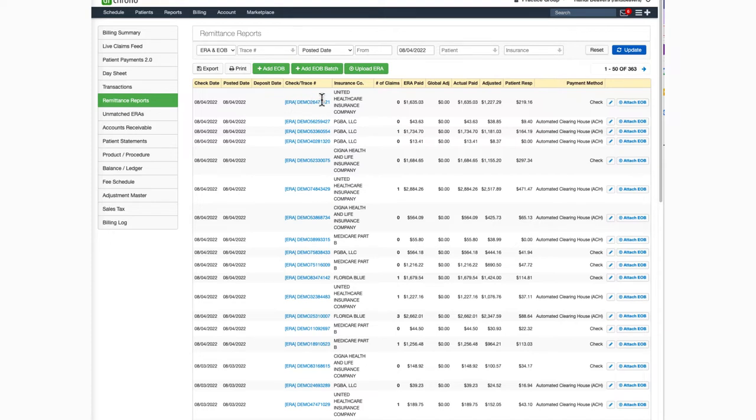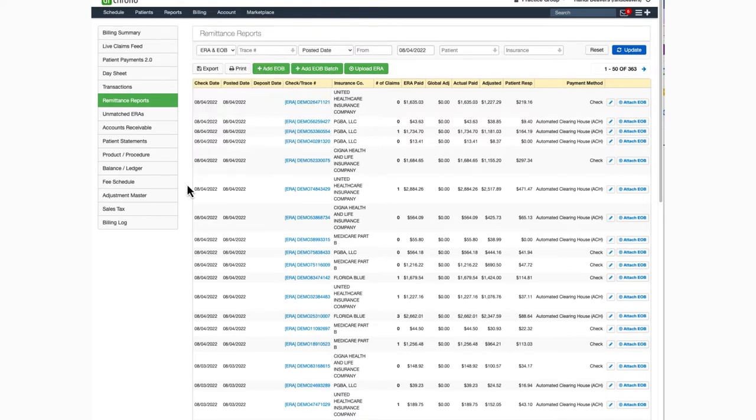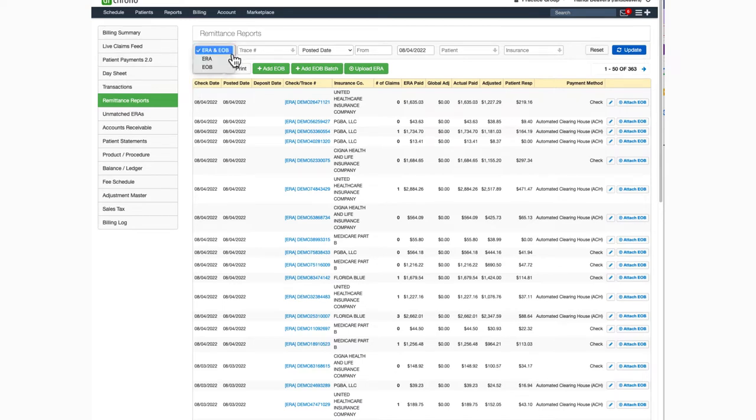You can find the section by hovering over the Billing tab and selecting Remittance Reports. Here you'll find a listing of all of your remits with the most current listed on top. You can sort the information and see only ERAs, EOBs, or both together.